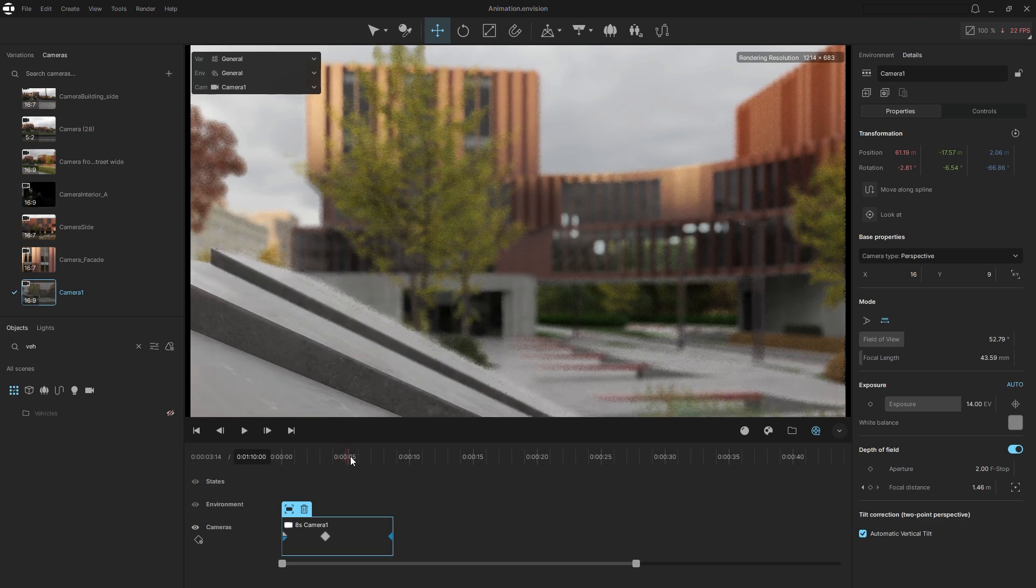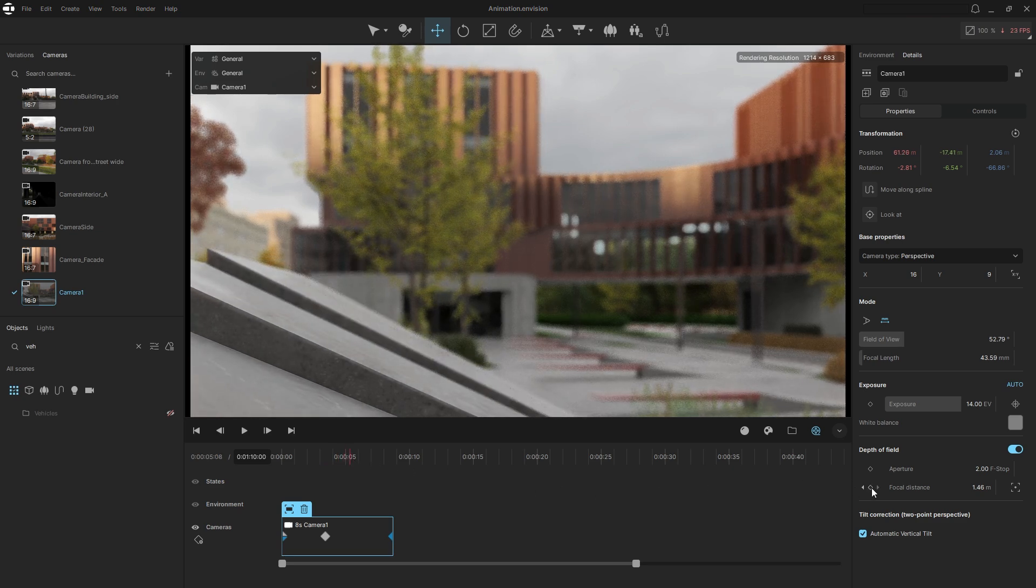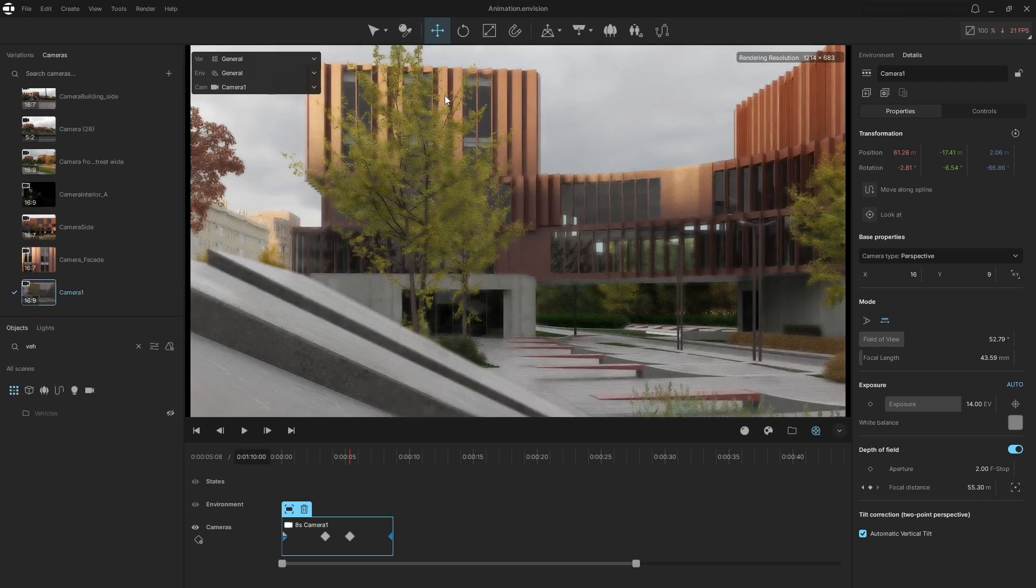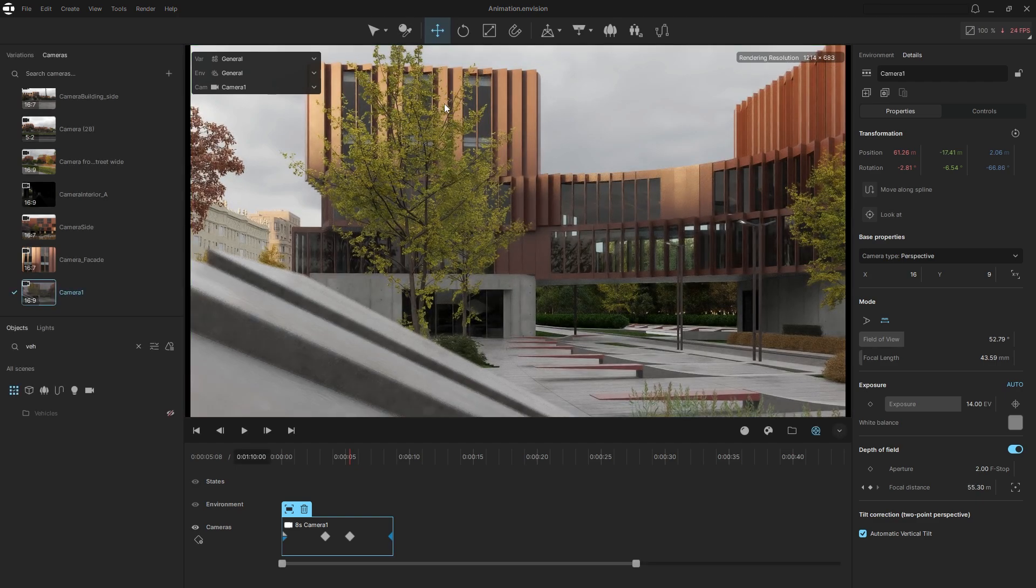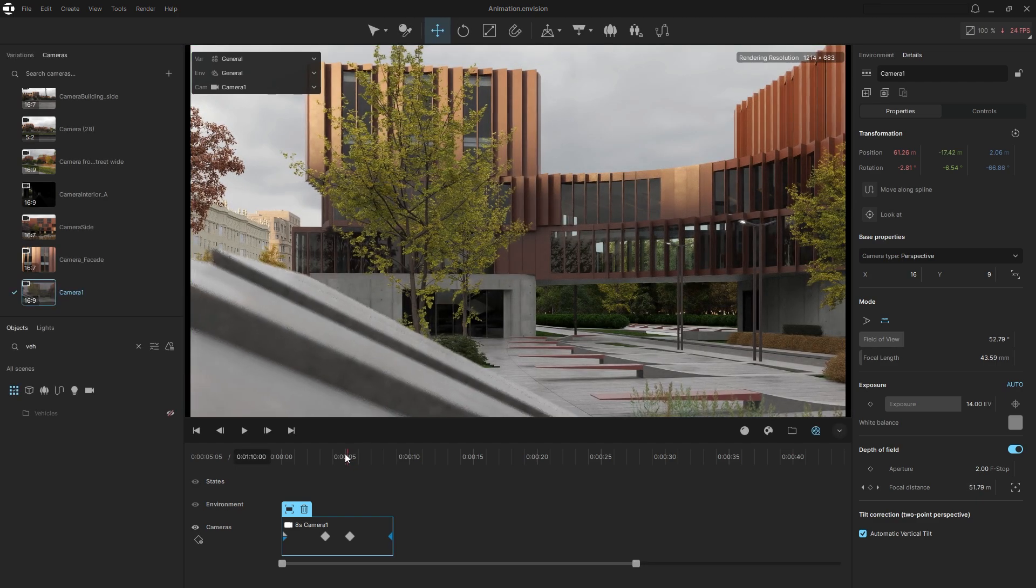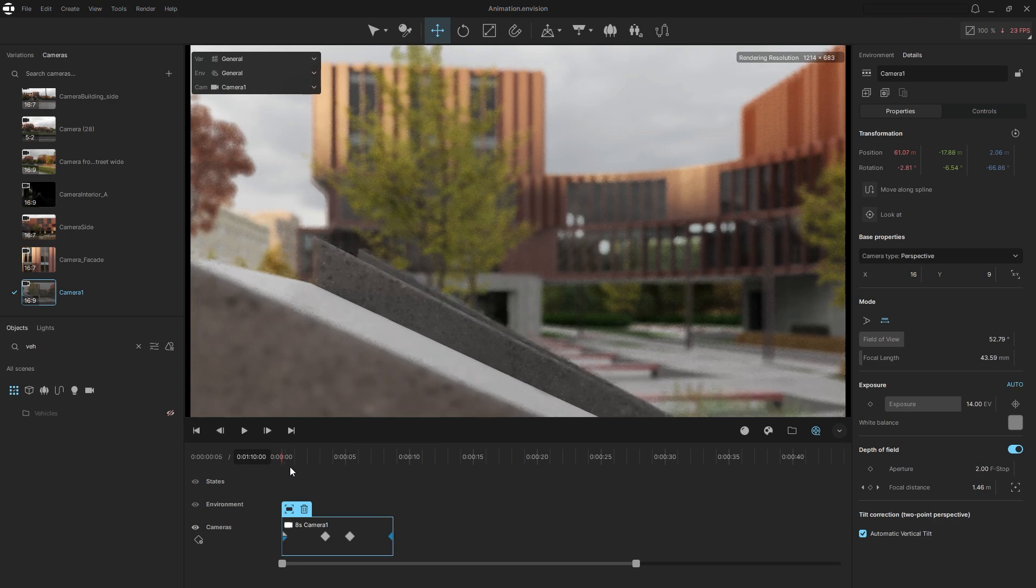Finally, shift the focus to the building in the background. Now we can preview the rack focus effect. Such subtle cinematic techniques help you present your designs in a more compelling way.